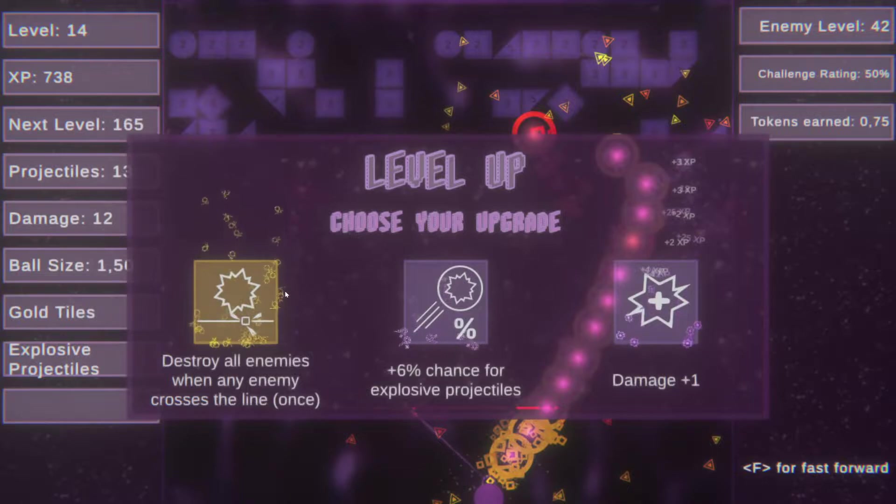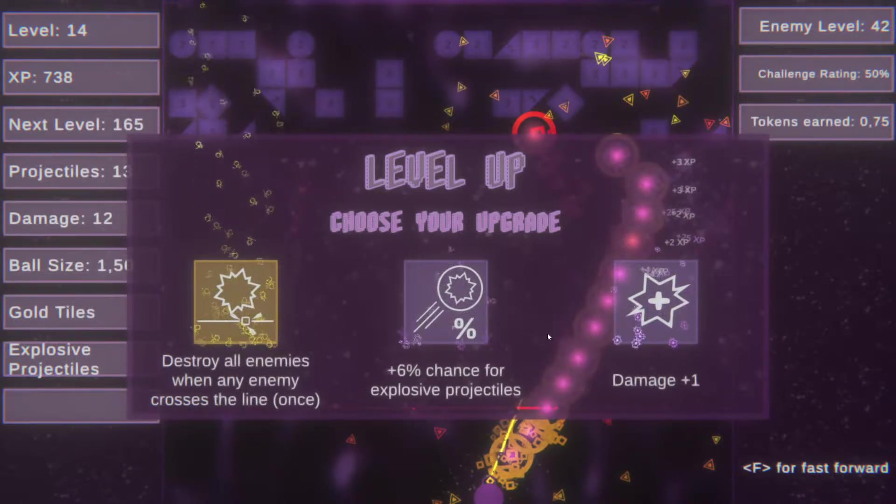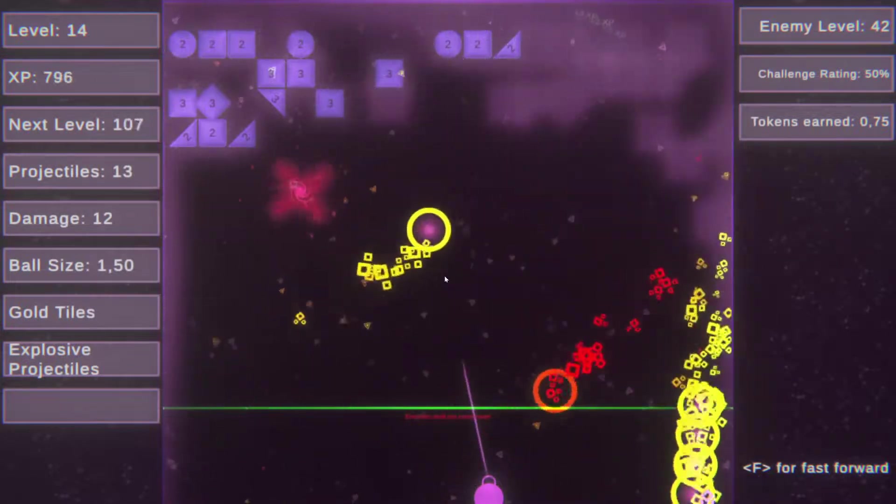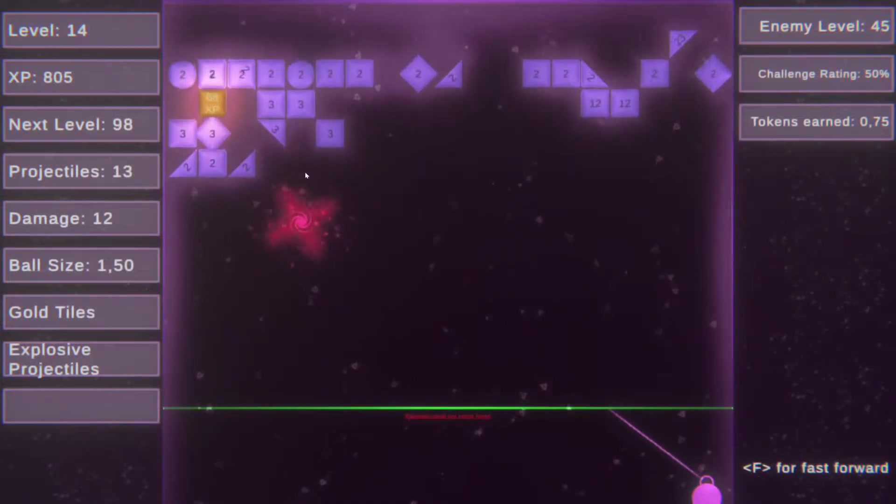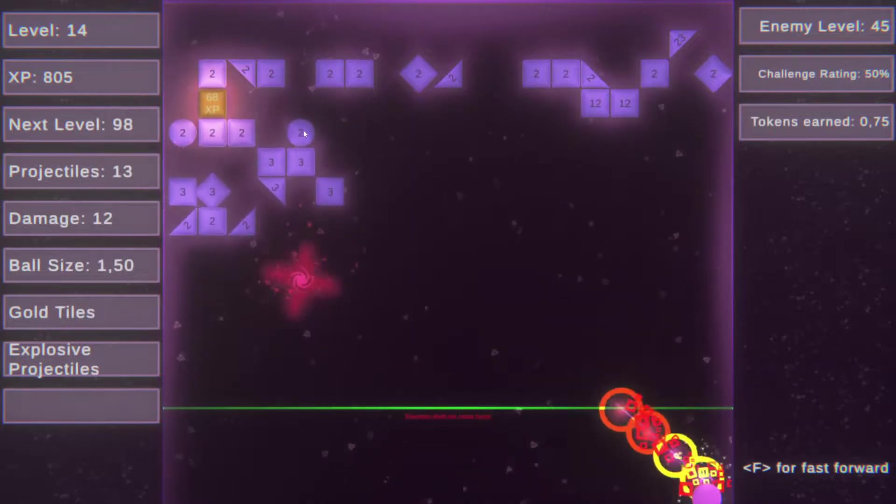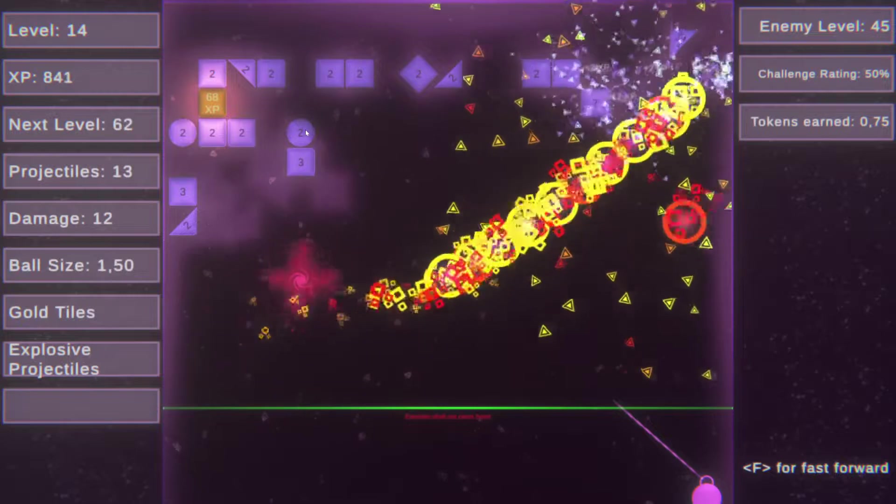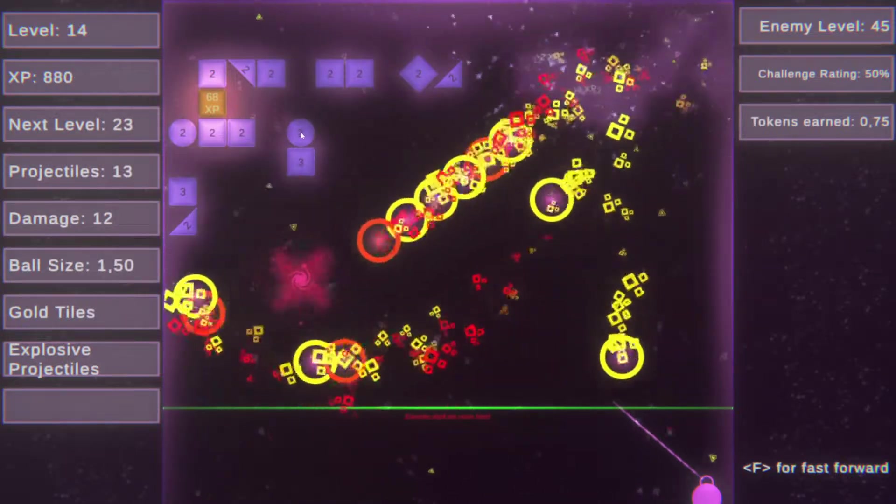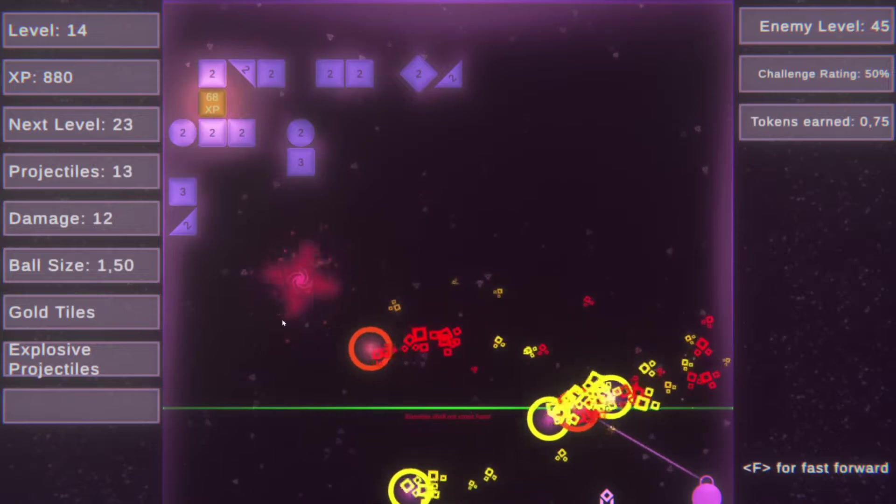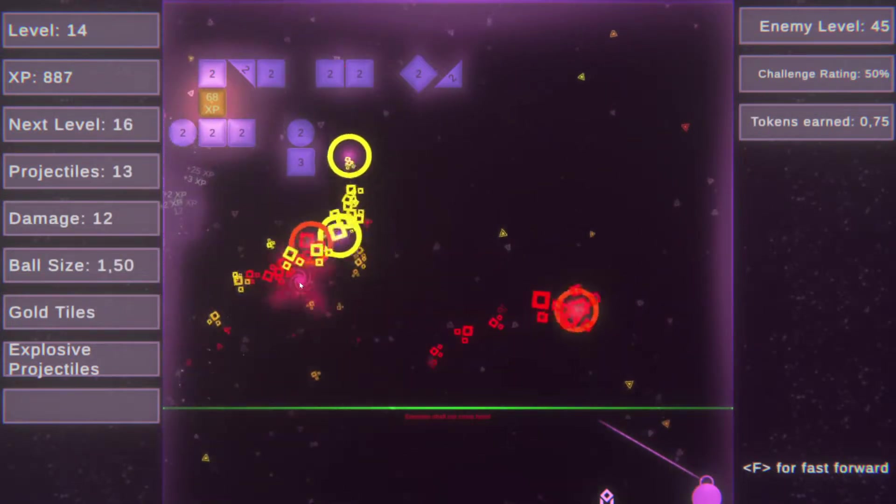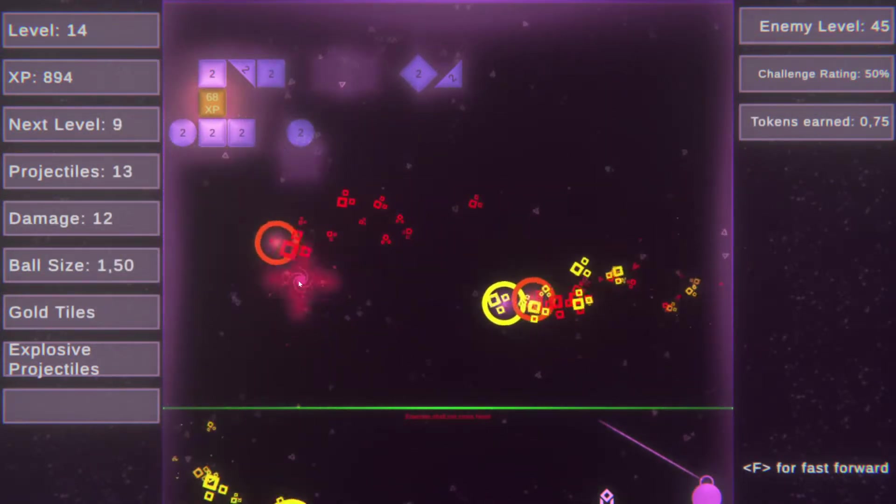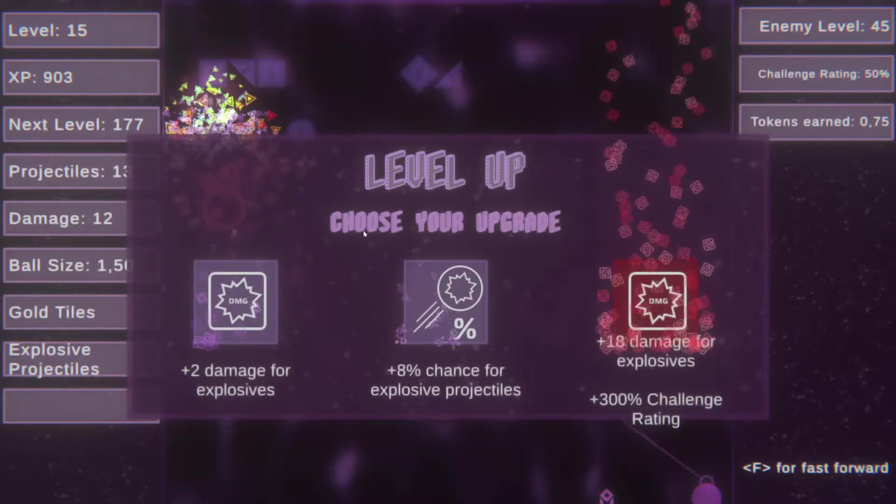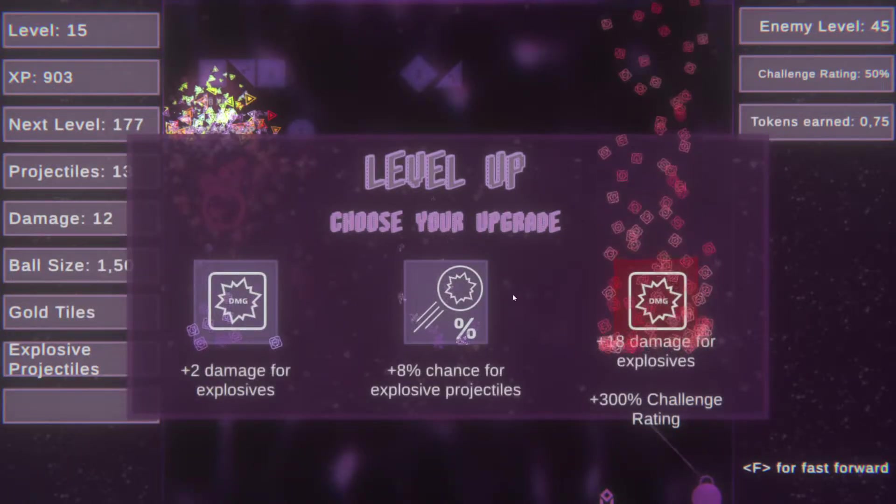Wow that hit quite a bit. Destroy all enemies when any enemy crosses the line. Yeah let's take that, last time I didn't need it so might still not need it. That is such a strange effect with the black hole or the red hole apparently because it's not black. Oh that still hit it, that's not that great.